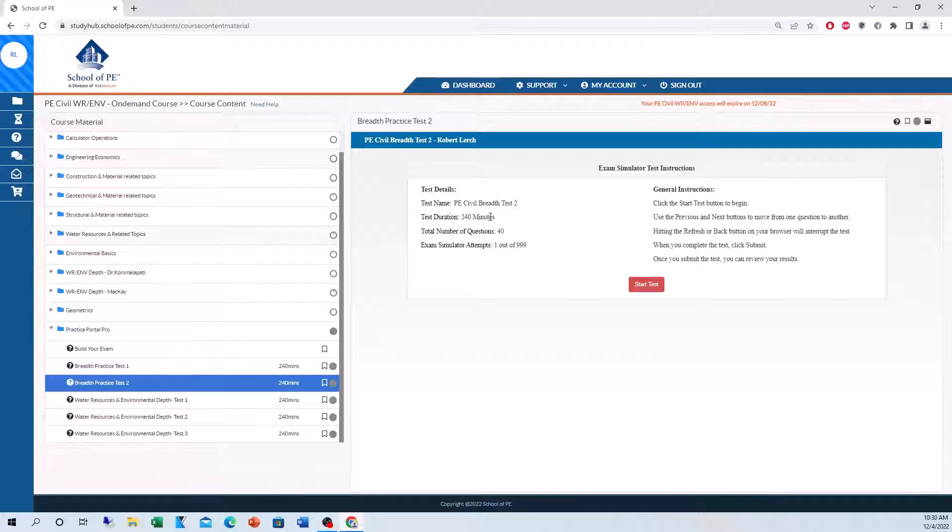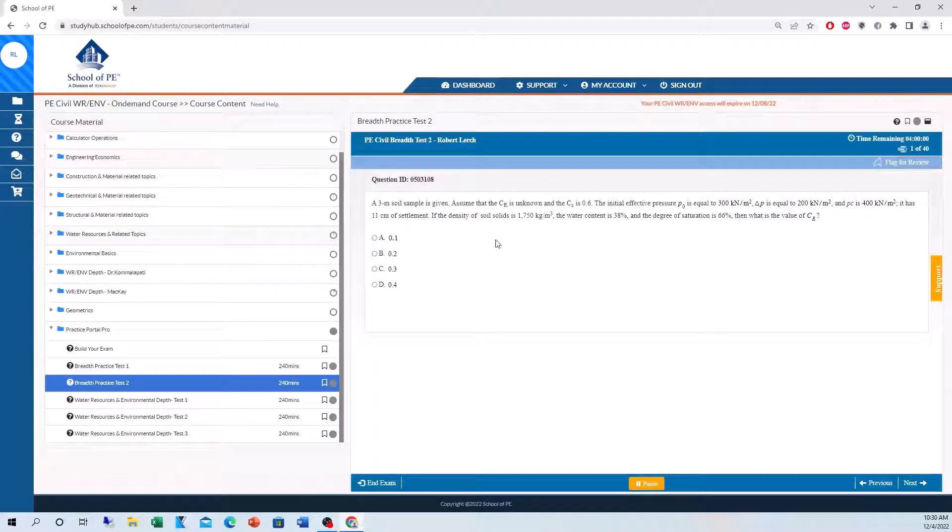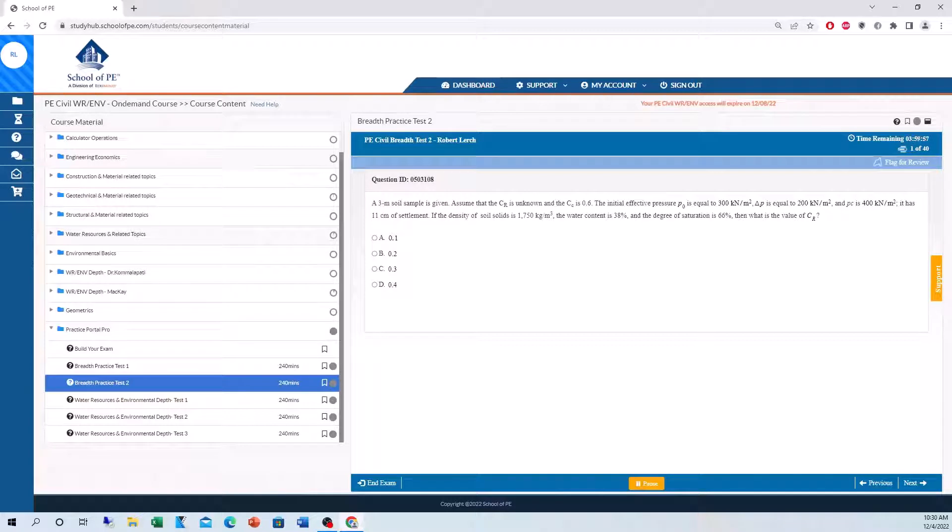Like I said, 240 minutes, that's four hours. Total number of questions is 40. You start the exam and this is question one. This is why I love the Practice Portal Pro because you see that timer up here, which is what you'll see on exam day.